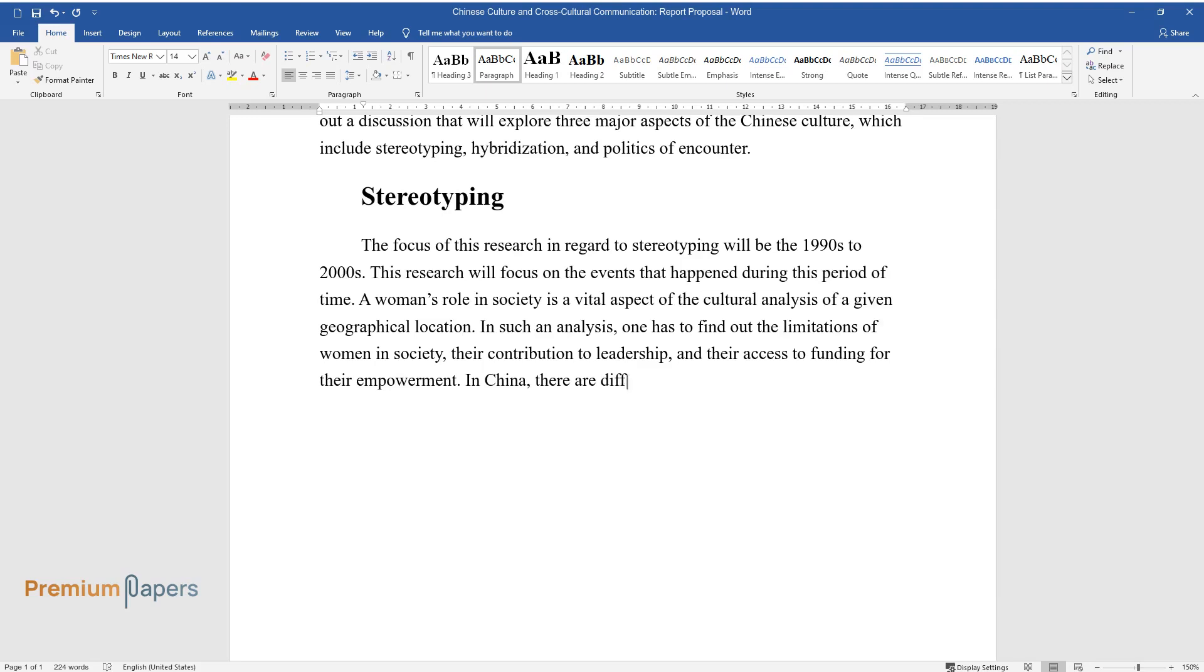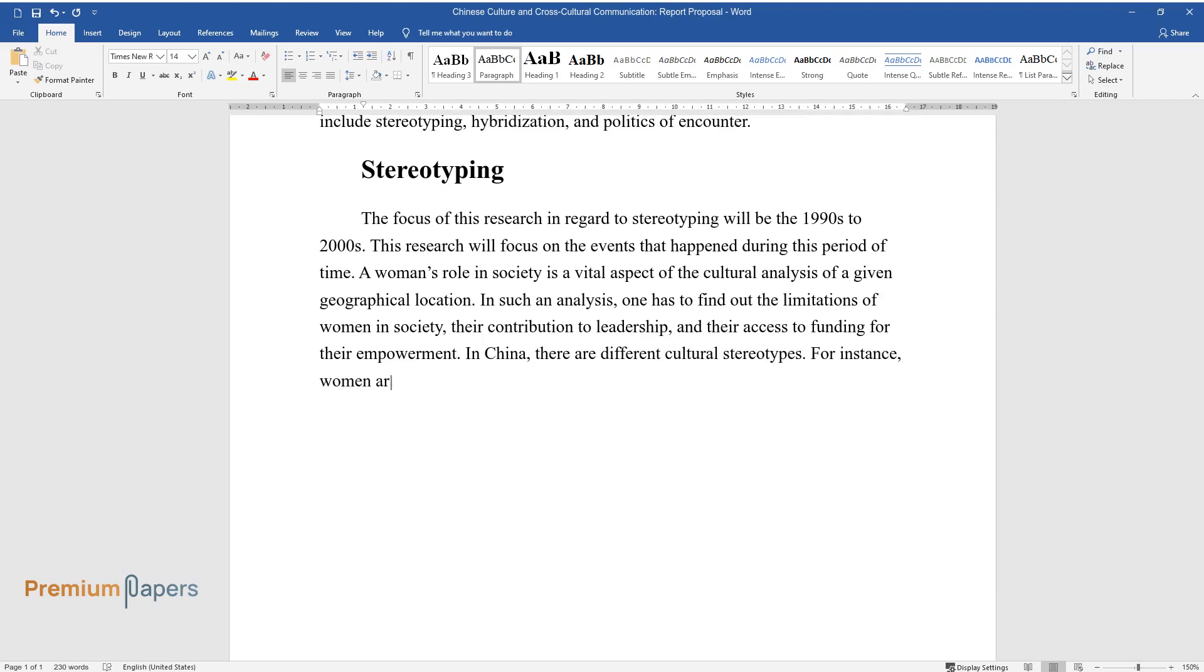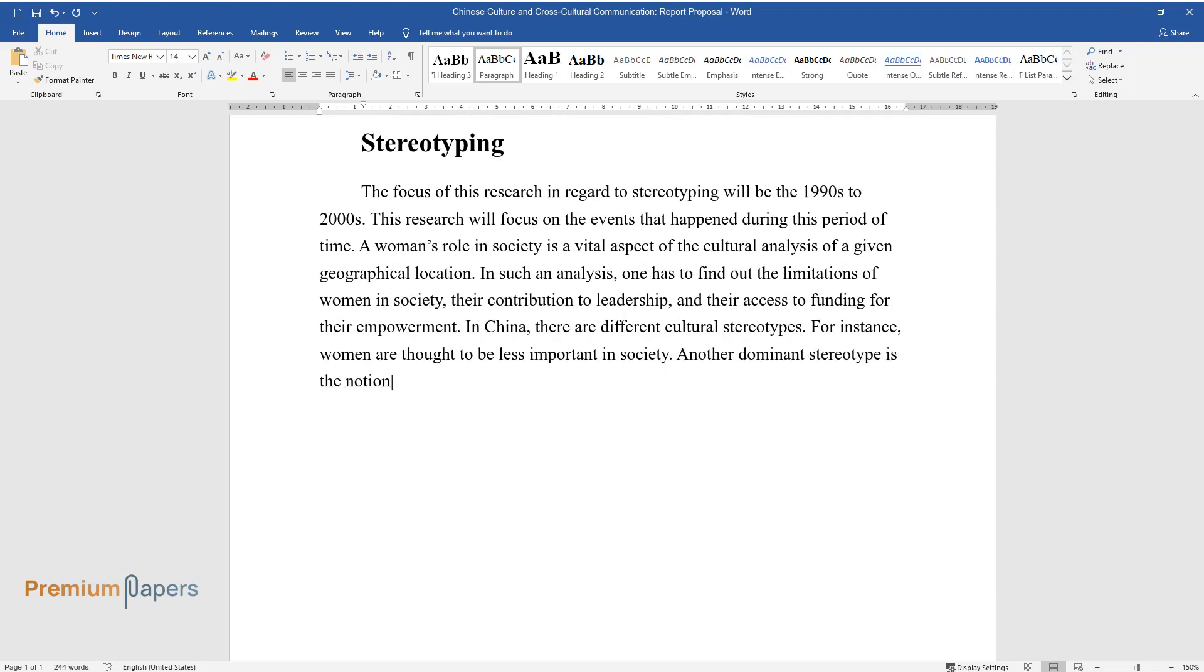In China, there are different cultural stereotypes. For instance, women are thought to be less important in society. Another dominant stereotype is the notion that the Chinese people are of a single ethnicity.